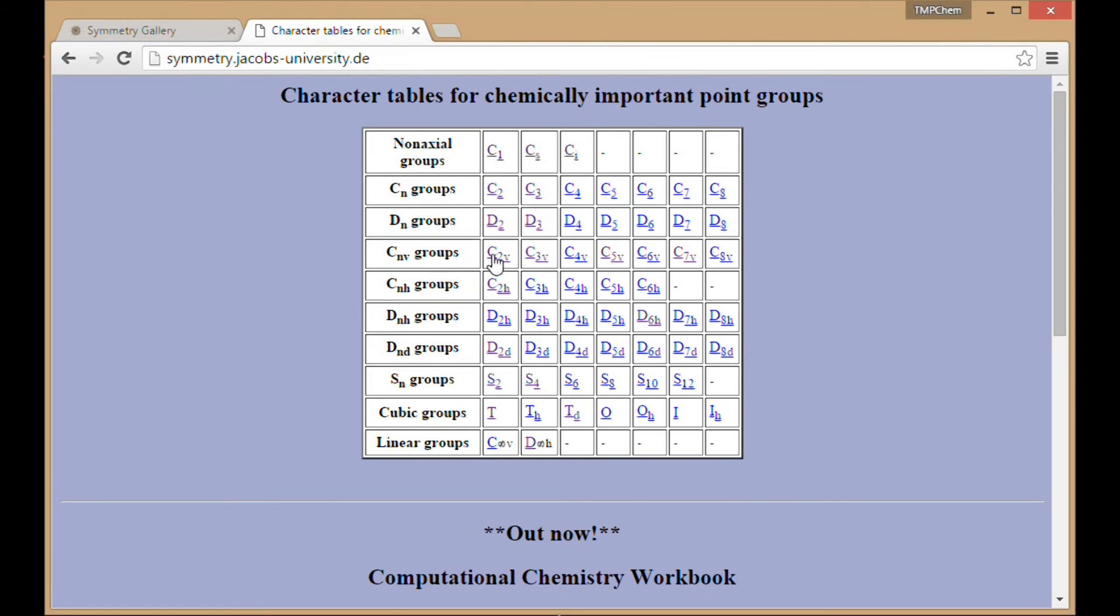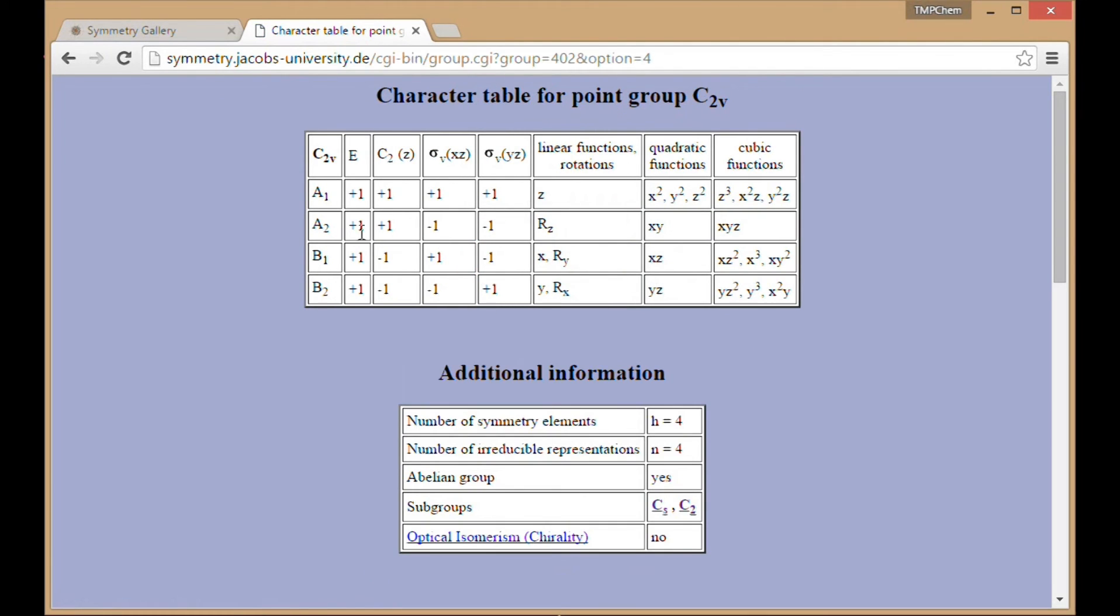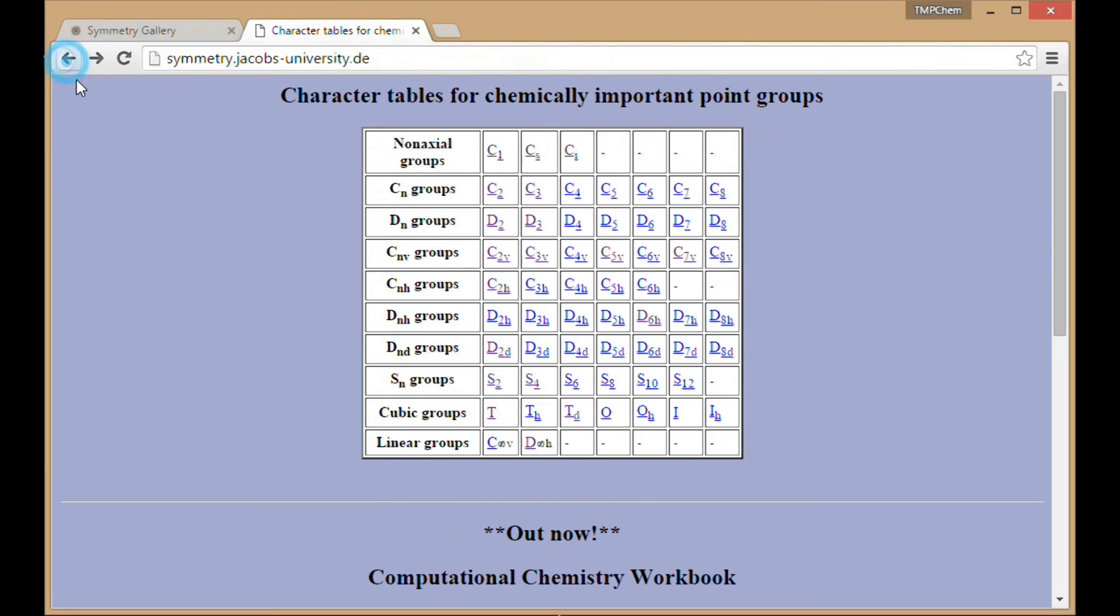So, for example, water, which is part of the C2V group, this is a character table for that. And it's nice to have these all aligned in one place where you can see them presented in a consistent manner.